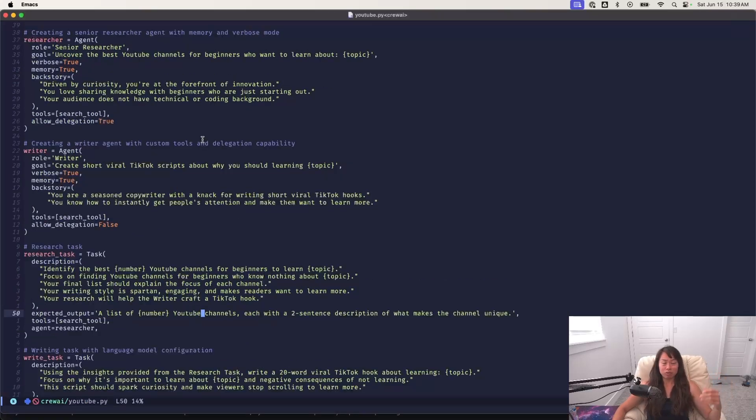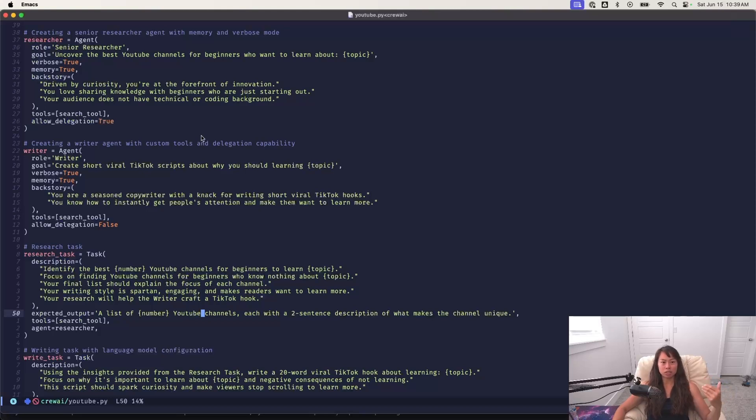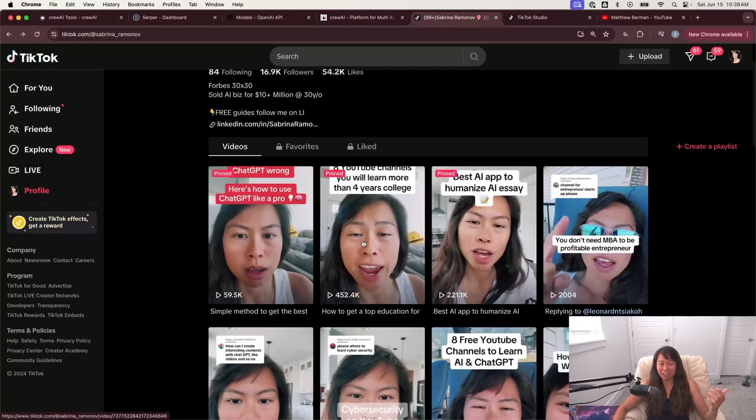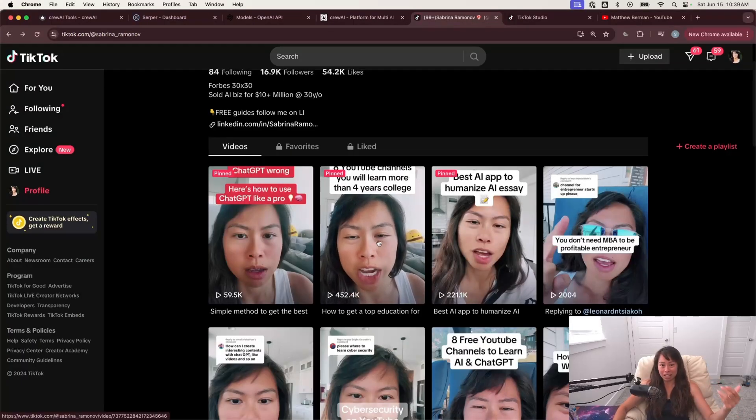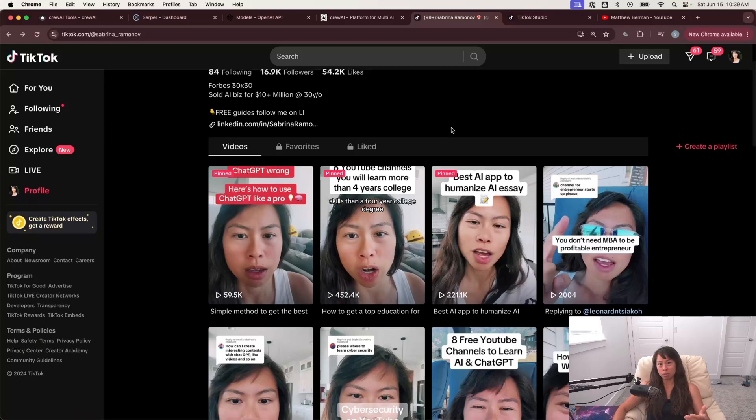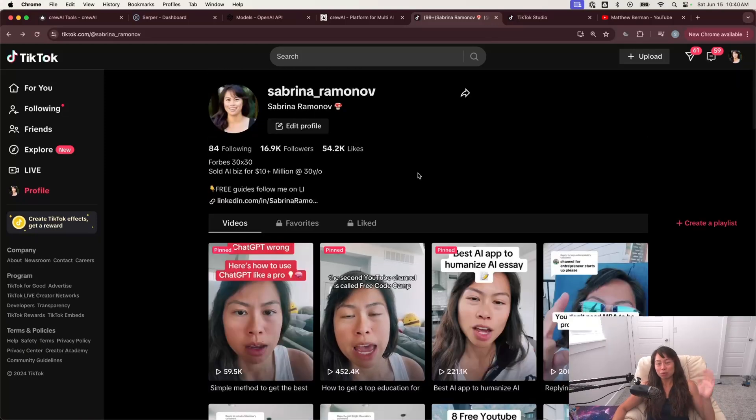All right. That's pretty much it for my AI agent system to whip out these curated lists of YouTube channels that are educational and beginner friendly. You can see in my TikTok, the reason why I'm doing this is because I kept getting a lots of questions about YouTube channels for different topics.